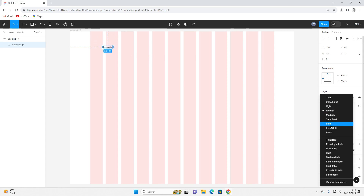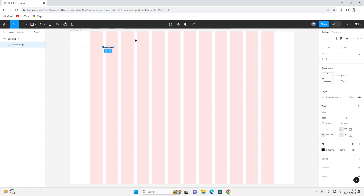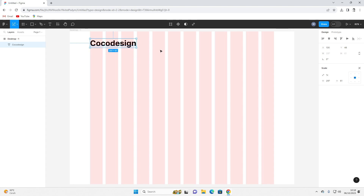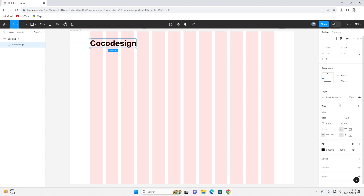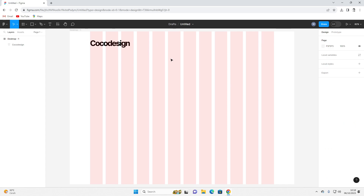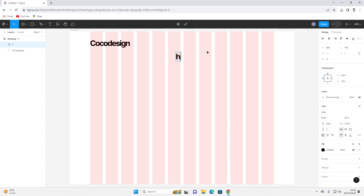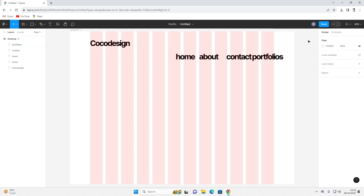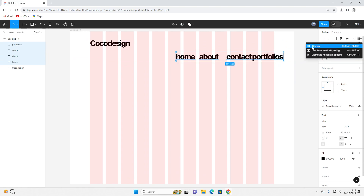Now I'm trying to create a bold header section. You can use the shortcut K to resize and scale it. There are some rules: if you have big text you have to resize the letter spacing to make it look nicer. Now I'm trying to create a menu — I'll make Home, About, Contact, and Portfolios pages. I'm trying to tidy it up.